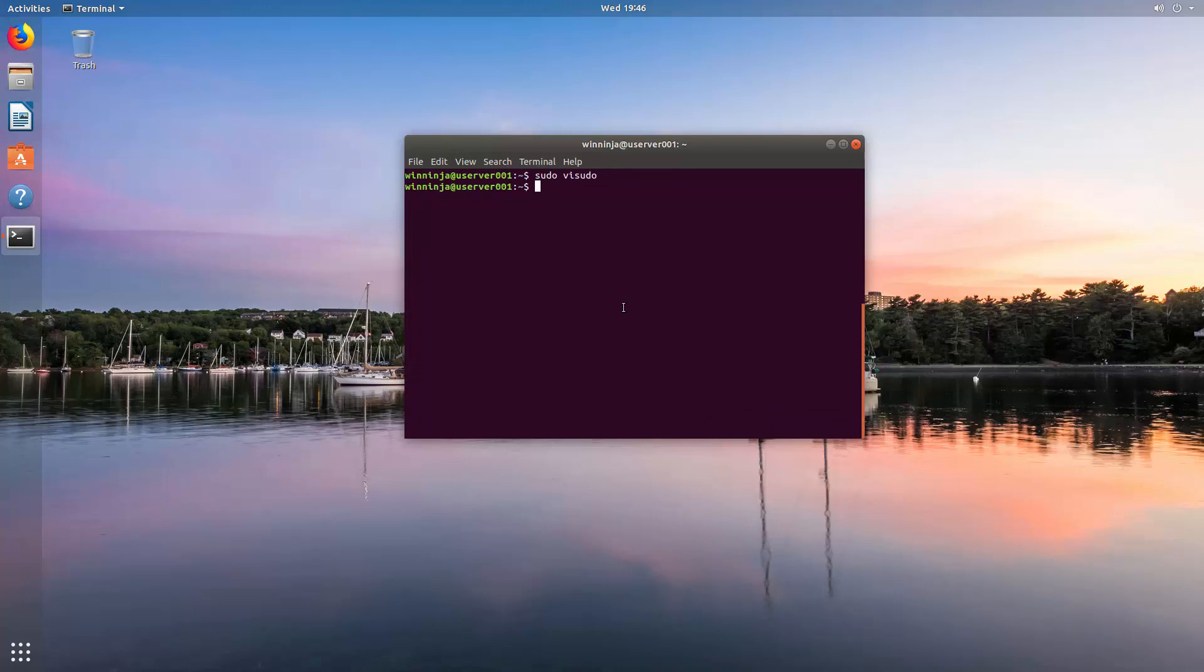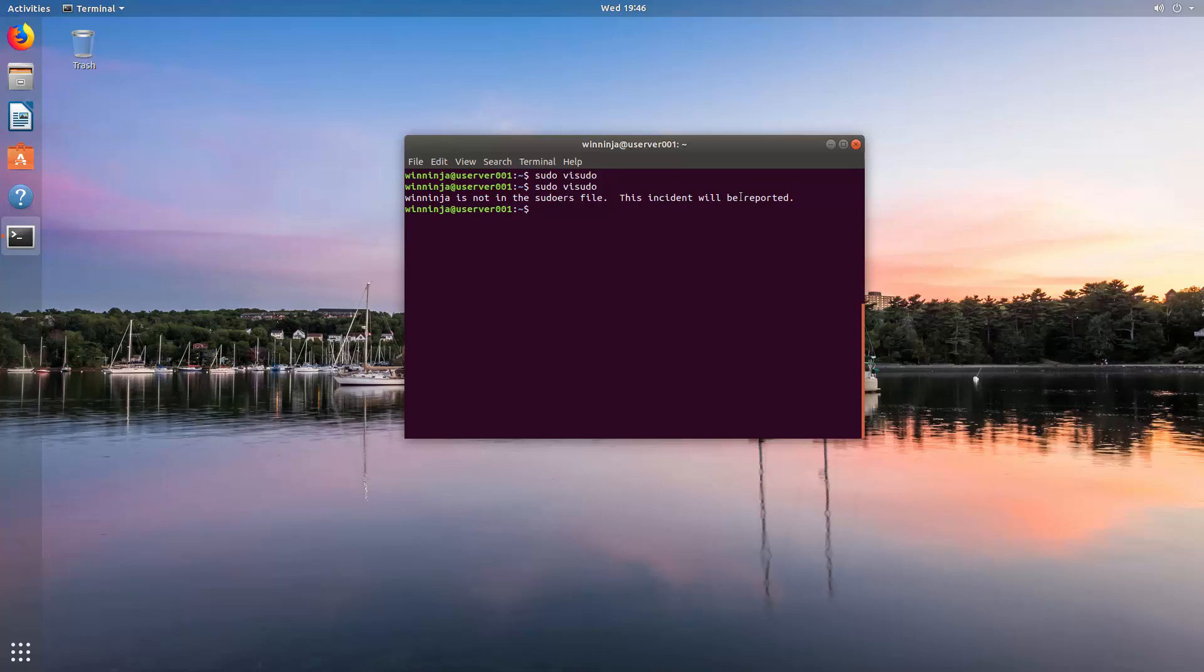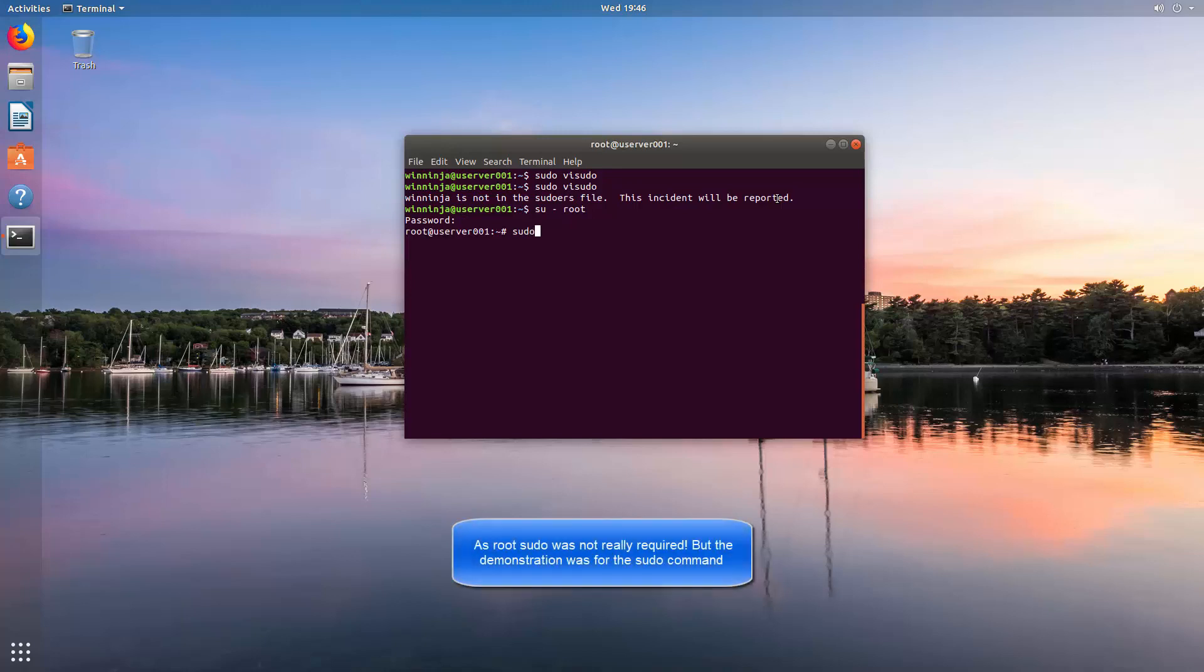We shall now try to do exactly what we did before. Sudo visudo. As you can see, I'm not in the sudoers file. However, root as an individual user was. By switching to root, I can do the very same thing.